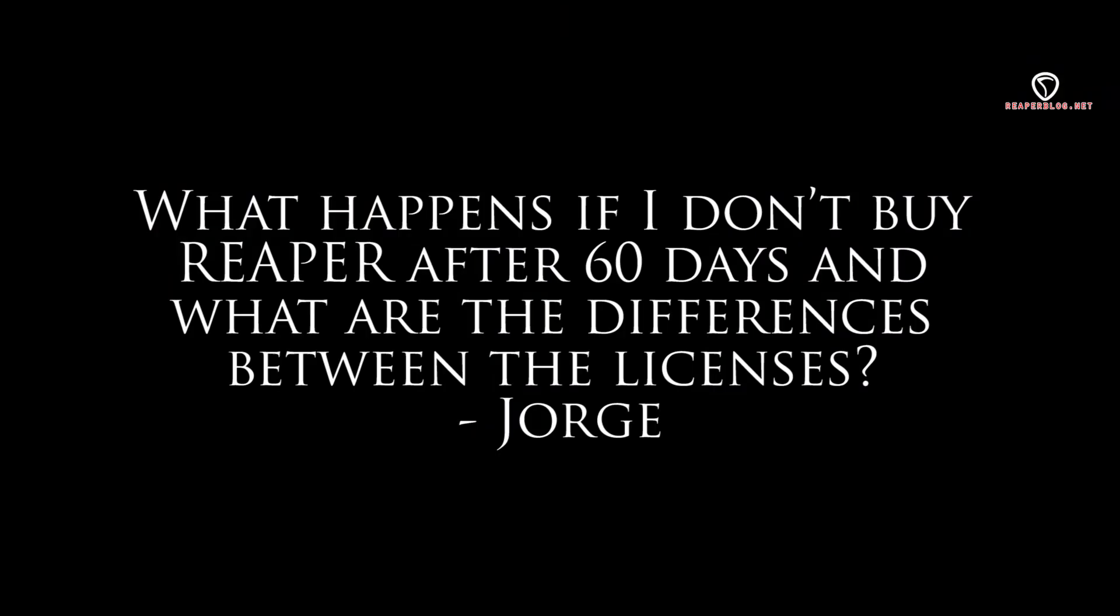What happens if I don't buy Reaper after 60 days? And what are the differences between the licenses? The Reaper demo is fully functional. It just has that nag screen. You are supposed to pay for it, but it doesn't stop working. Basically, they put it on you. If you need to use Reaper, you should pay the $60 license and feel good because you're supporting the company. If you run a recording studio, you should buy the commercial license, which is $225. There's no differences between the different licenses in terms of features. It's just in terms of how much money you're making using Reaper.